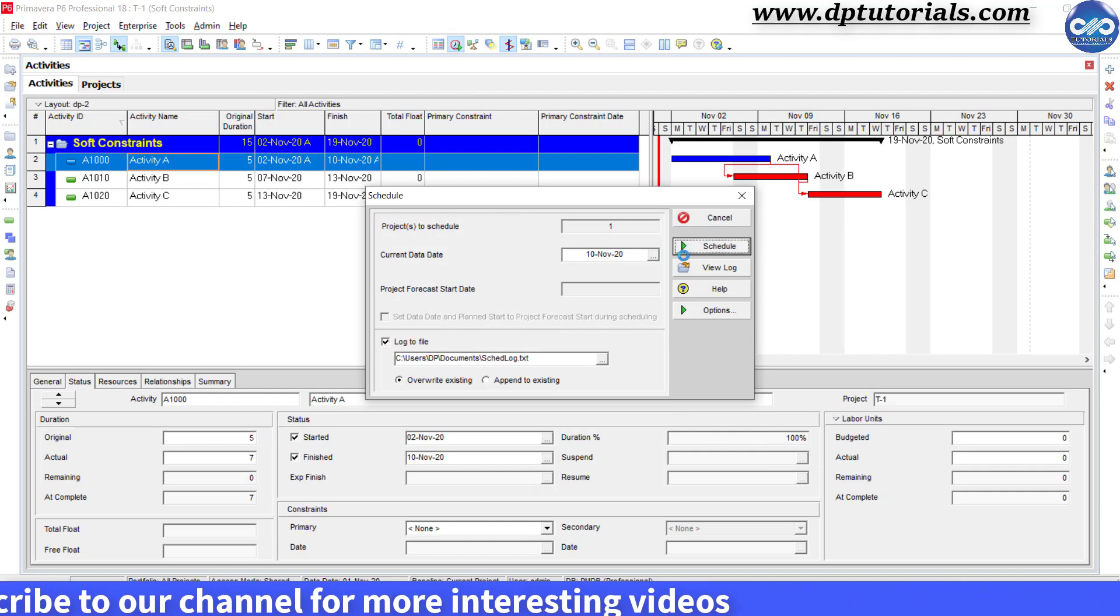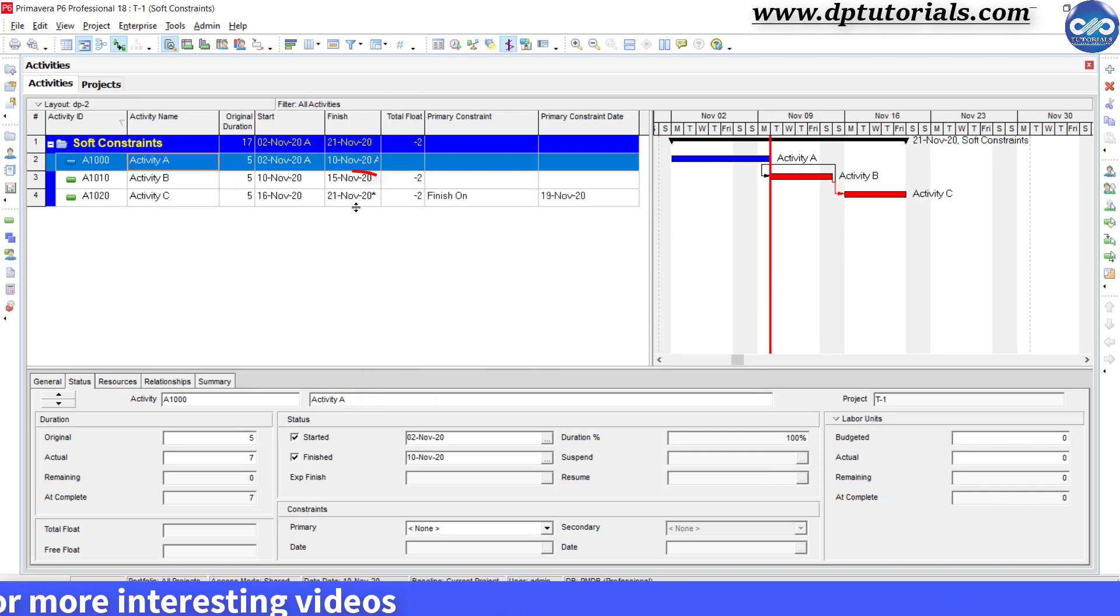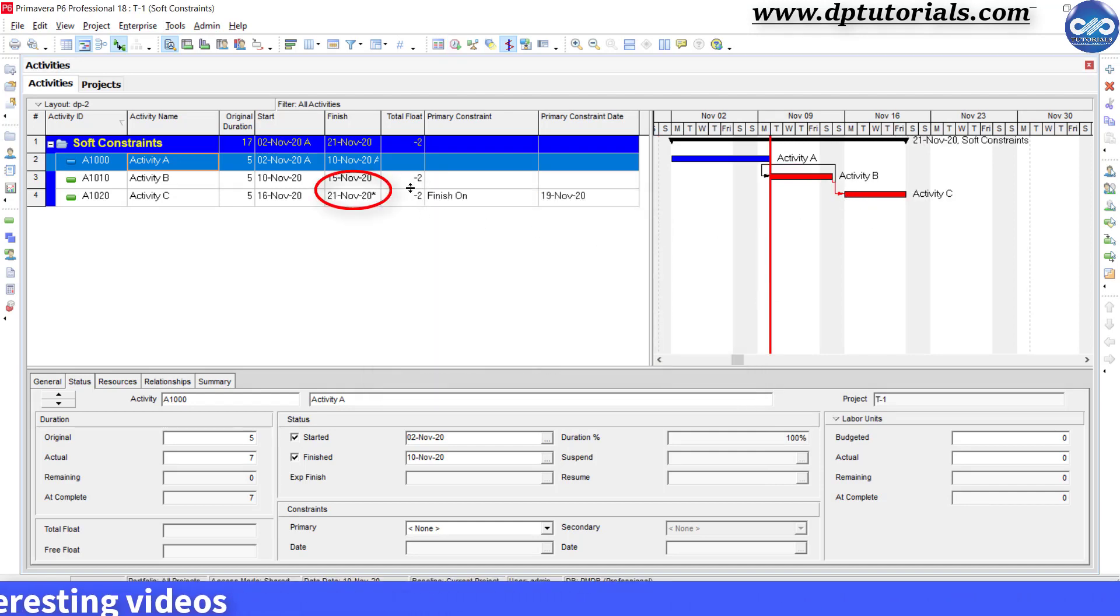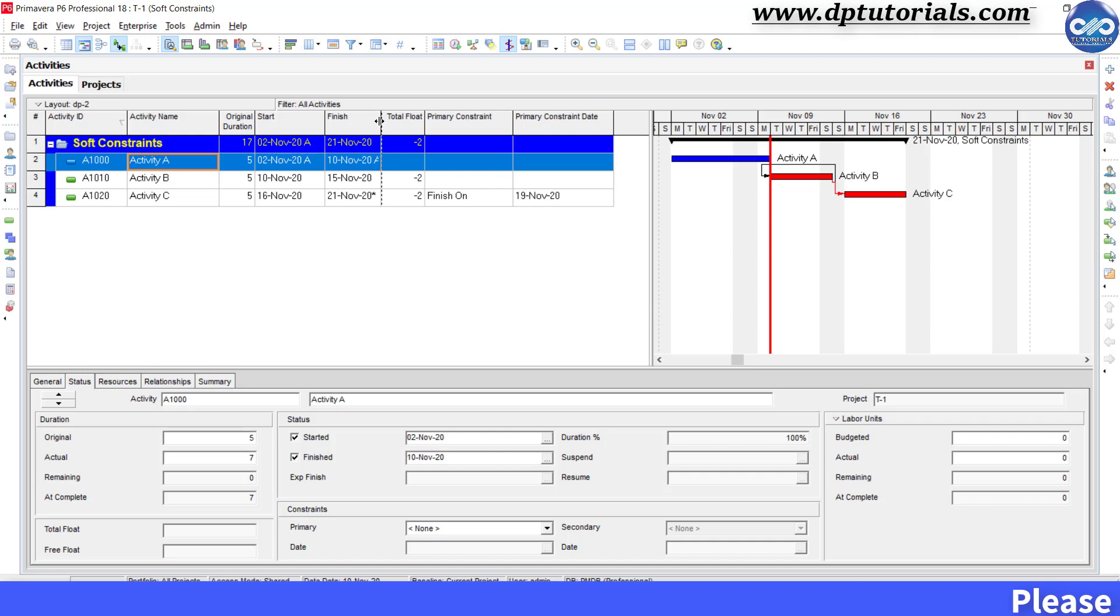You will observe that the activity C's finished date has been moved to 21st November and the total float has become negative that is minus 2. This negative float indicates that we cannot meet the project finish date with this schedule.